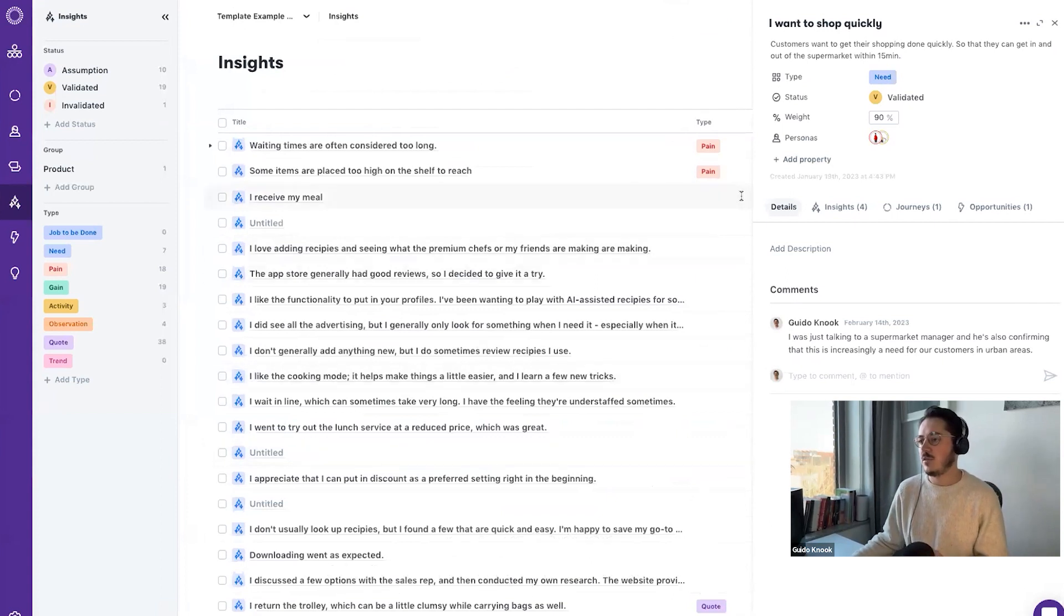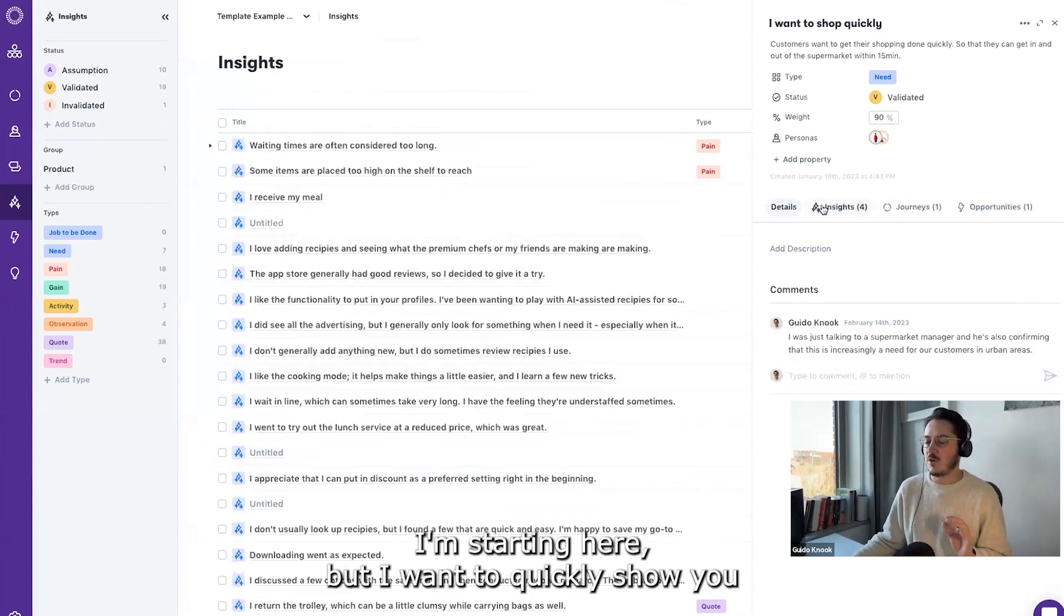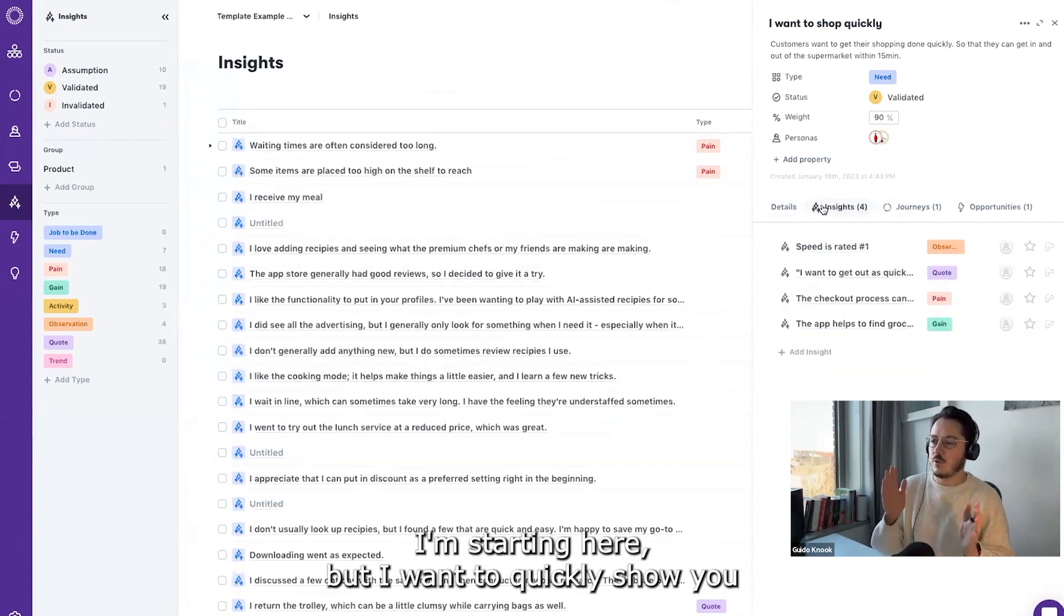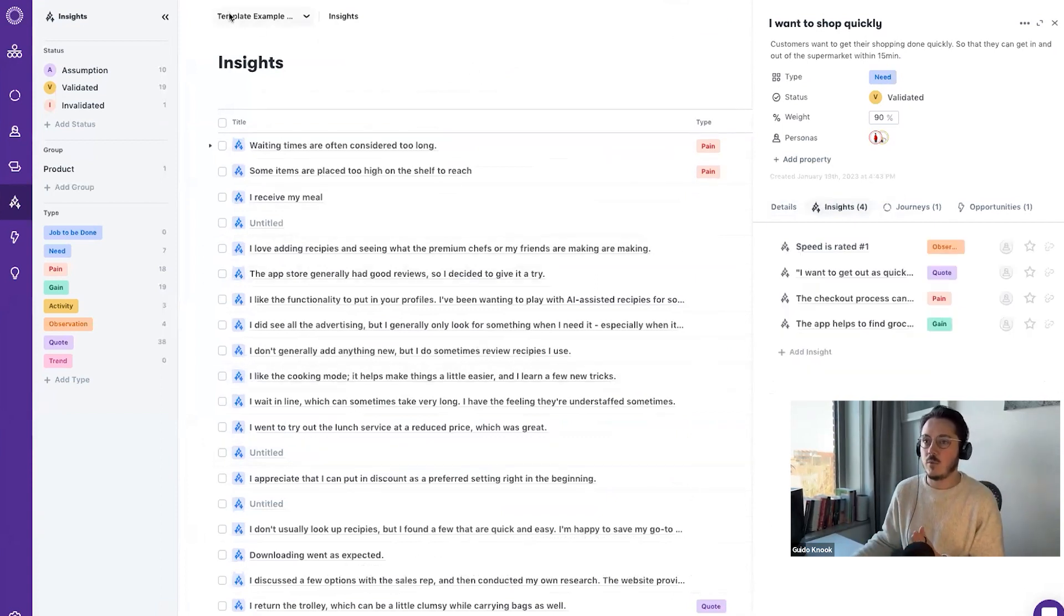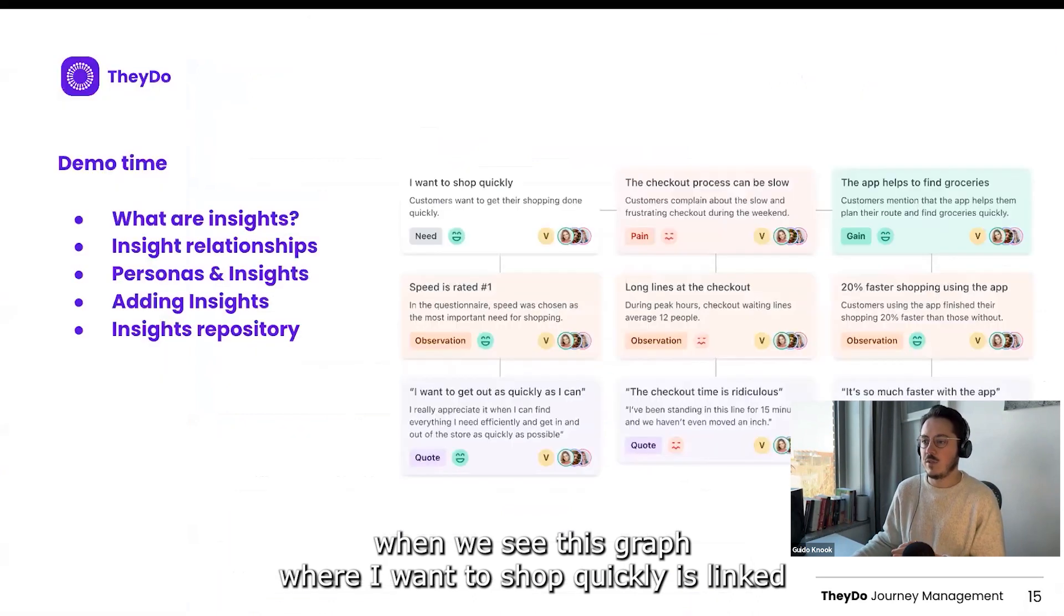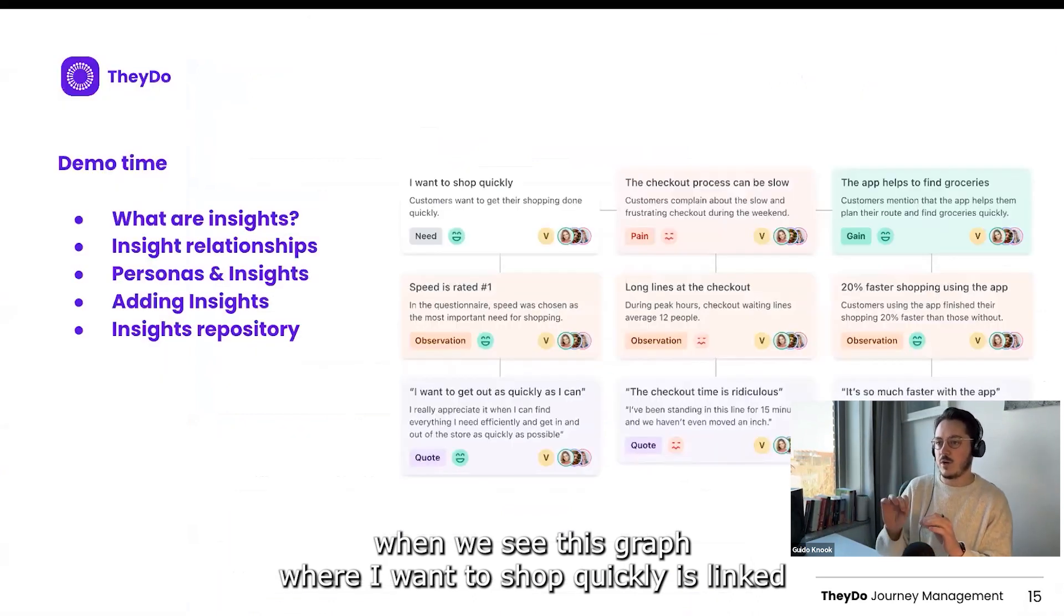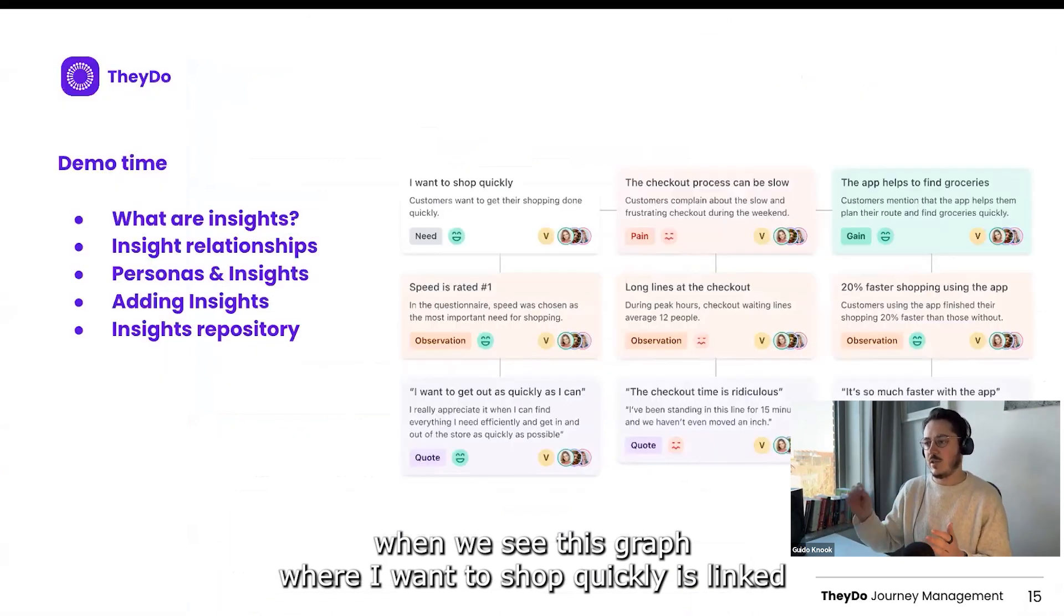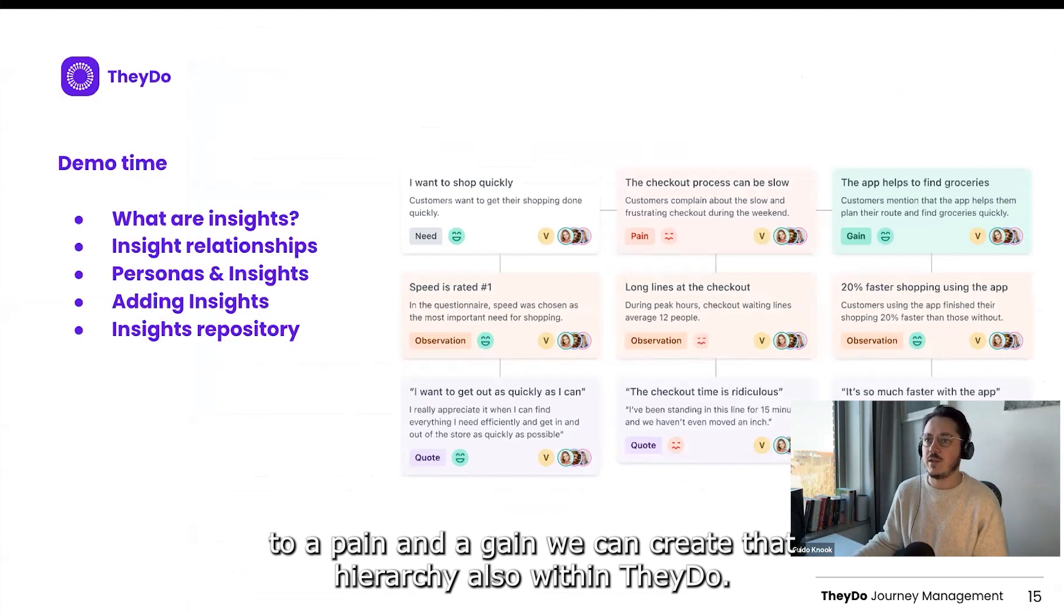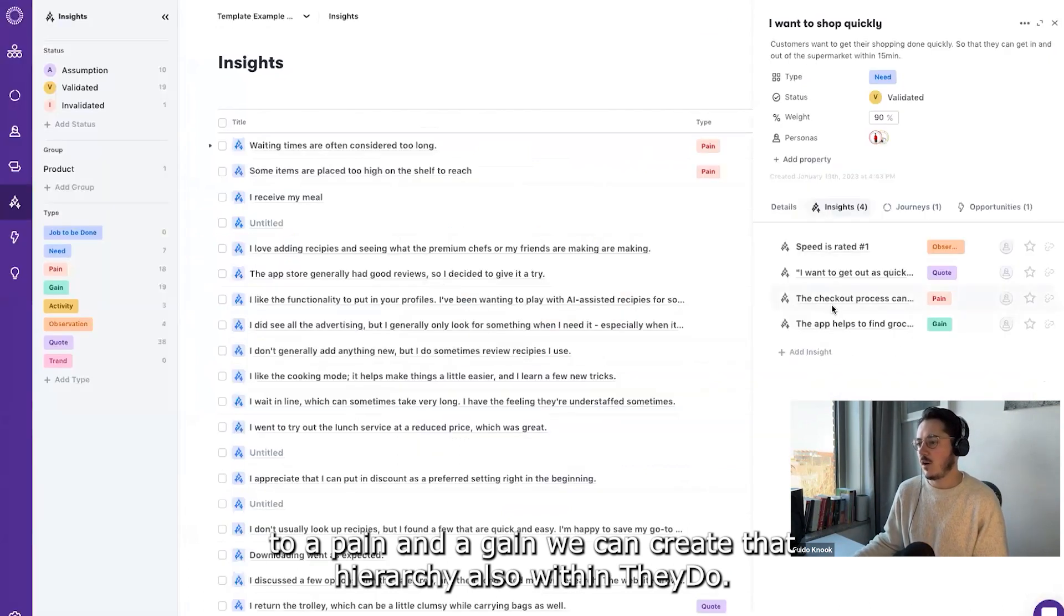I'm starting here because I wanted to quickly show you - when we see this graph where 'I want to shop quickly' is linked to a pain, we can create that hierarchy also within TheyDo.